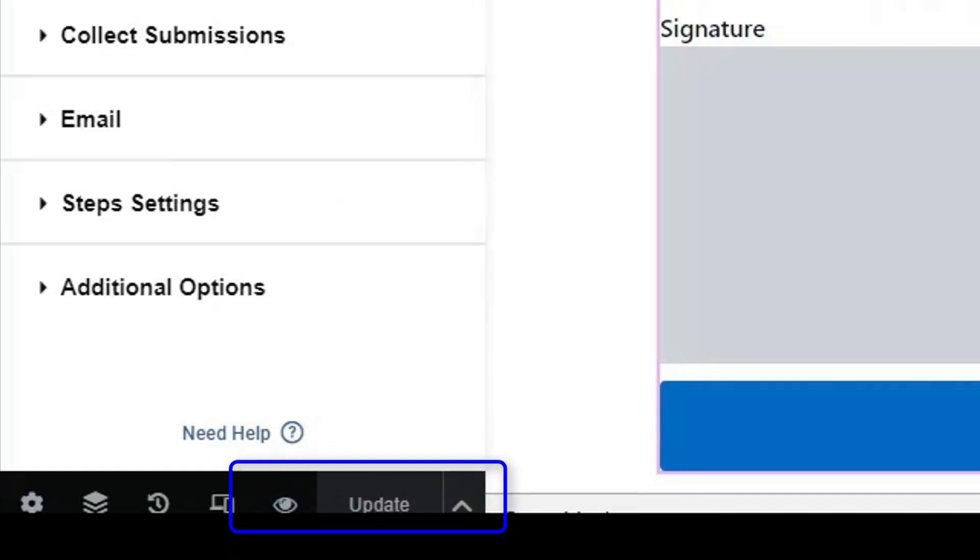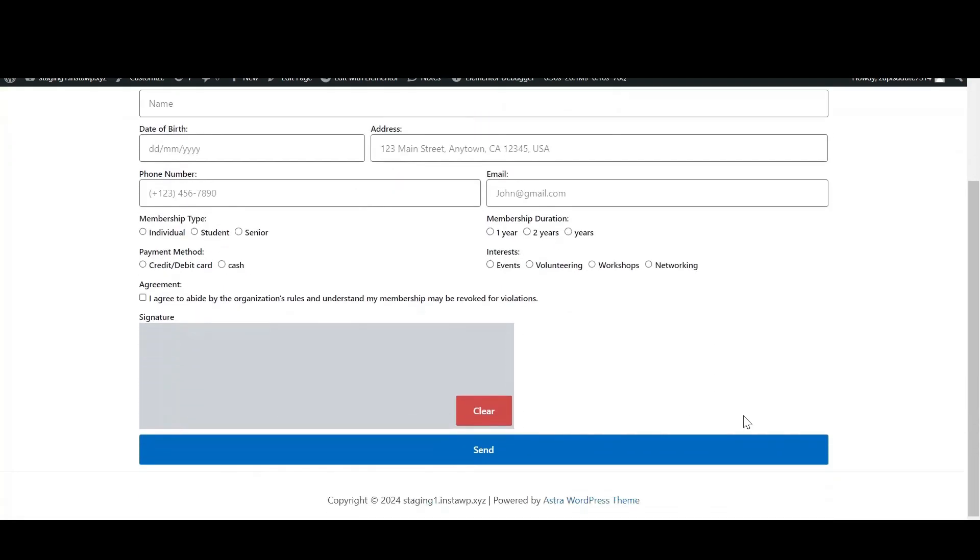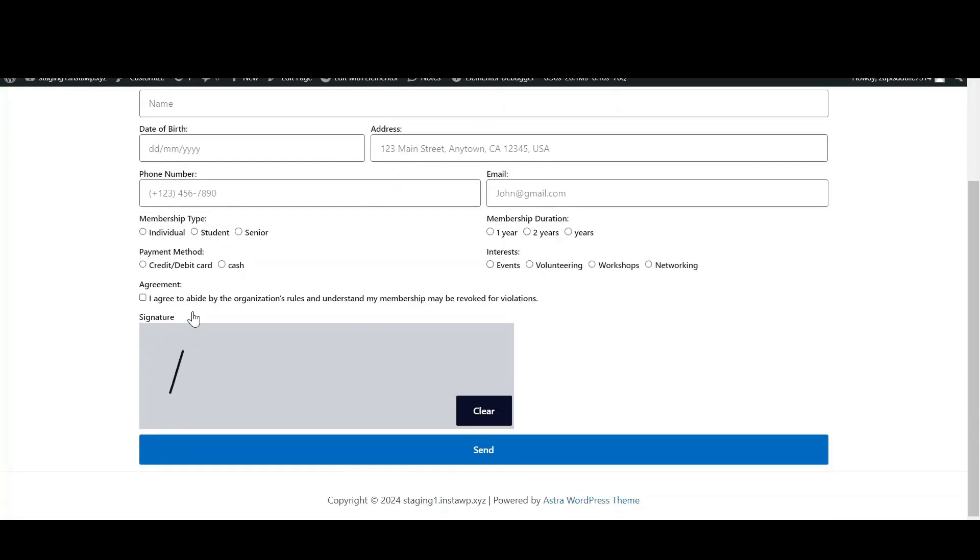Now you have successfully added the signature field. Check the functionality of the signature field.